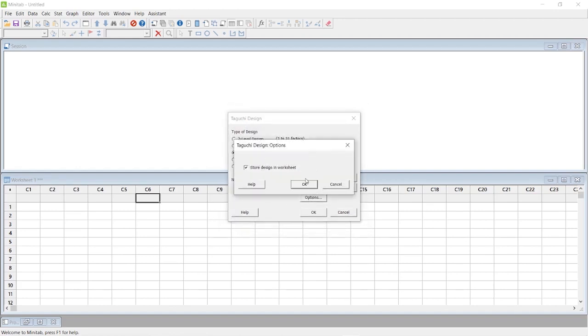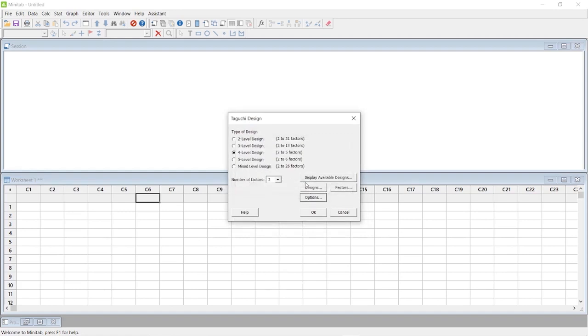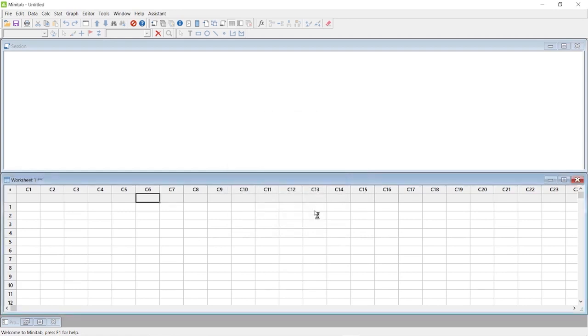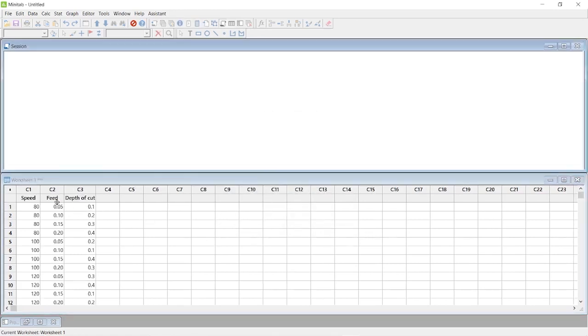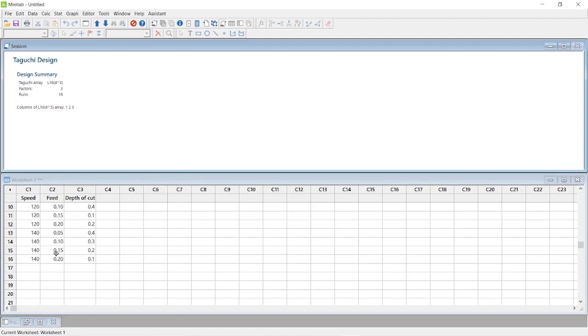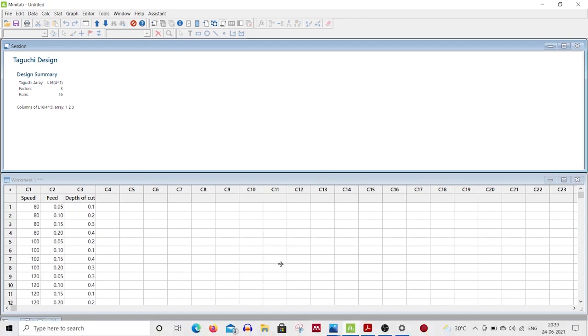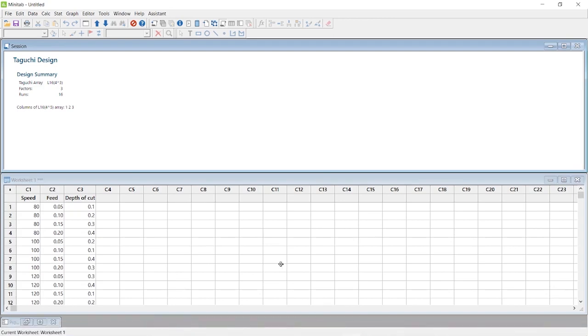Select the option to store the design in worksheet, then press OK. Now you have the L16 orthogonal array with a total of 16 runs in this experiment. Thanks for watching this video.